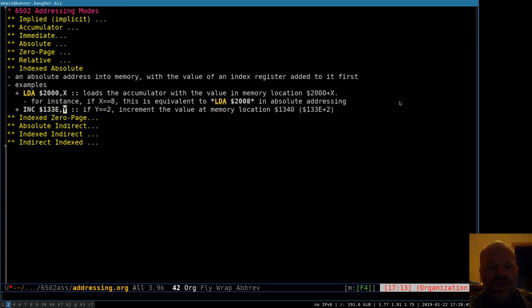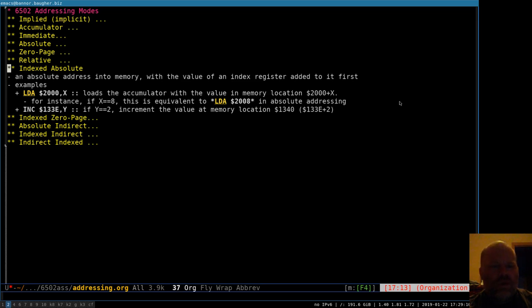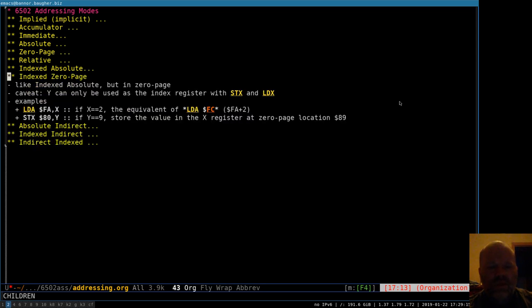You can do that with X or Y, and with many different instructions. For example, increment 133E comma Y — if Y is two, the processor adds two to 133E, giving 1340, and increments the value at memory location 1340. I've also seen this called absolute indexed — the terms vary slightly from one book to another.